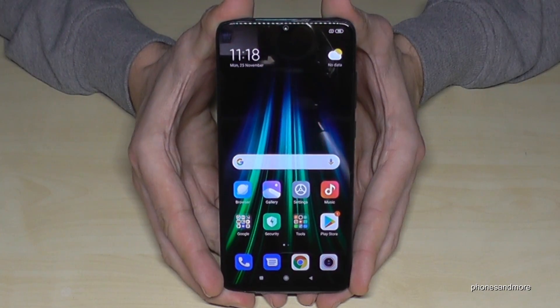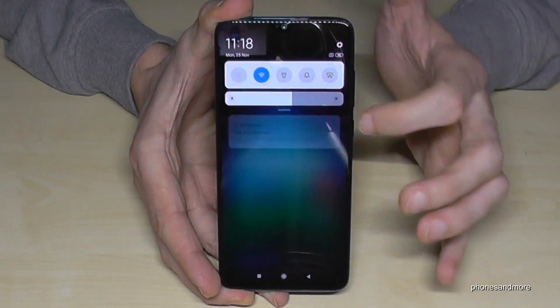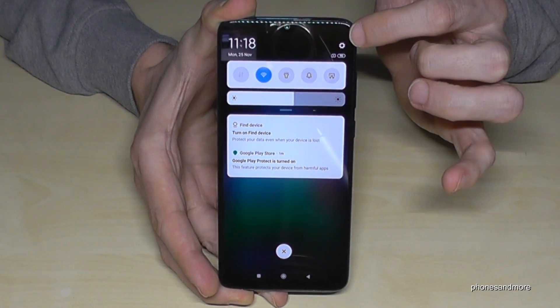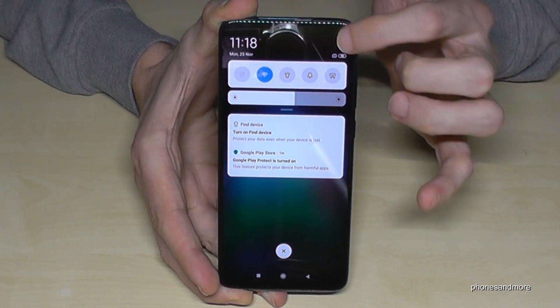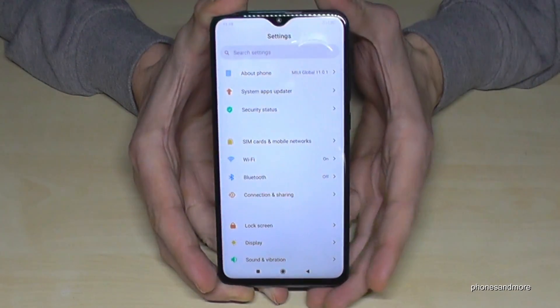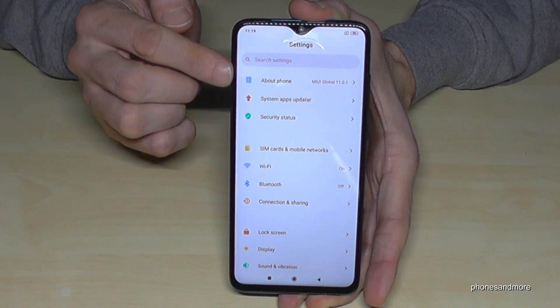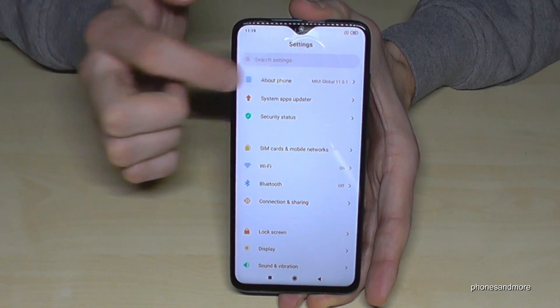First of all we need the settings, so just scroll down here and tap on the settings. Then we need to get to About Phone — the first option.